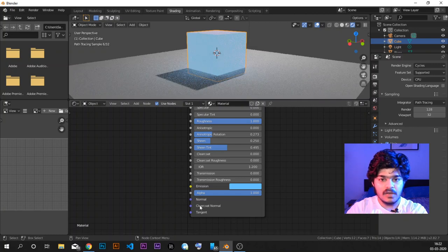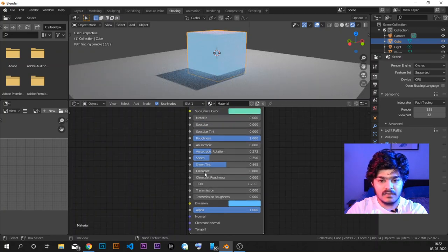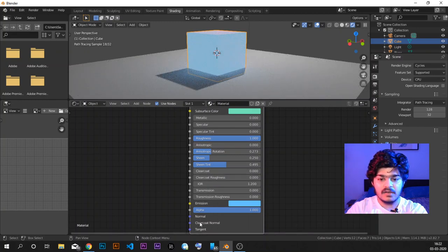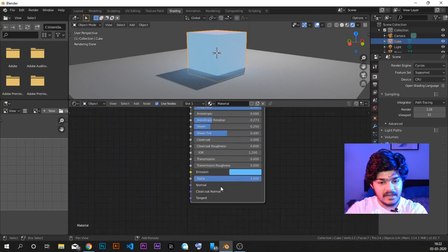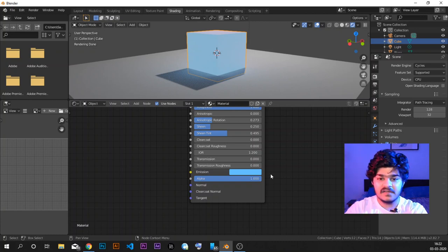Normal is all about how the normals work — we will be looking at it in the next lecture. Clear coat normal: if you have a clear coat and want a texture used as a clear coat normal, that can be done, and the same is for the tangent. We will be looking at these three prominent PBR textures in the next lecture.